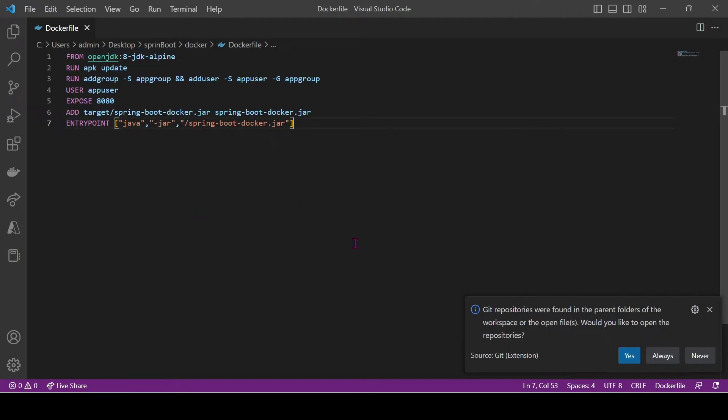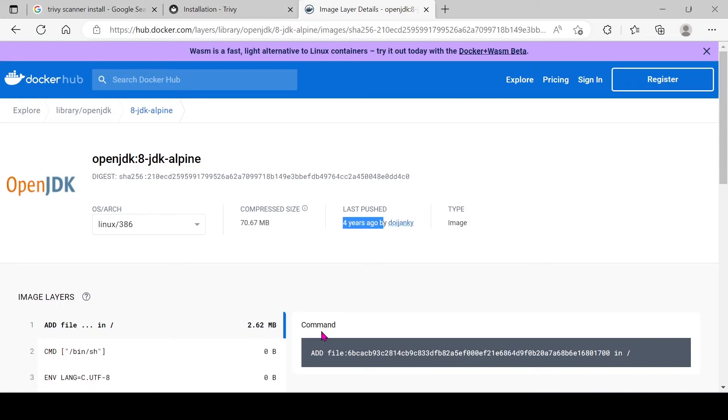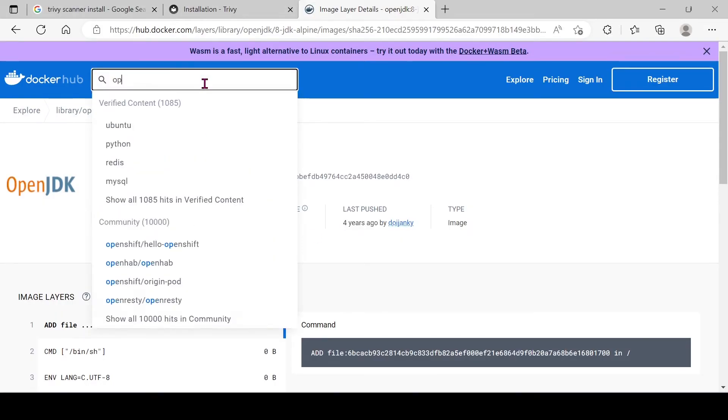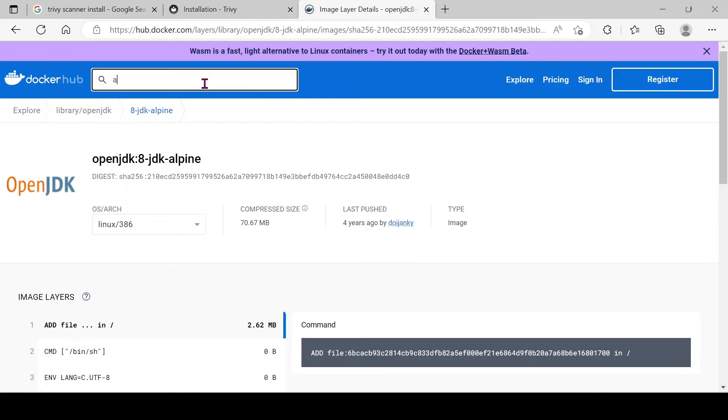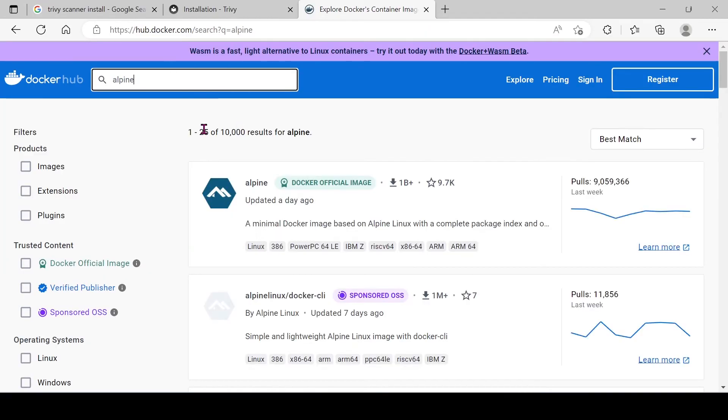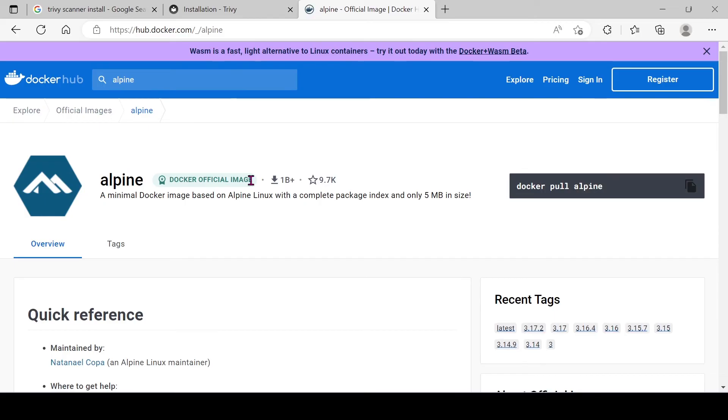So I'm going to create our own OpenJDK 8 Docker image using an Alpine updated base image instead of using official. Let's search for Alpine latest base image in Docker Hub.